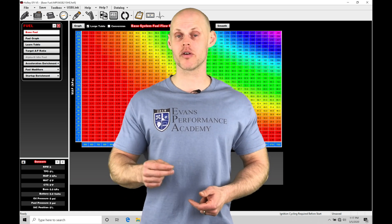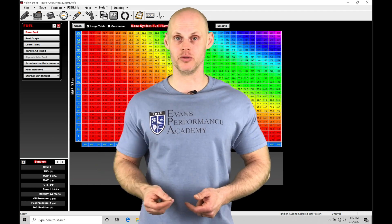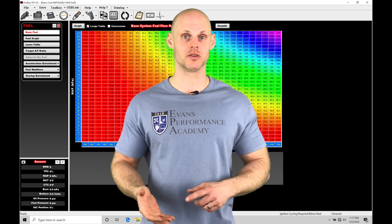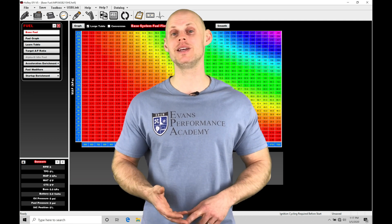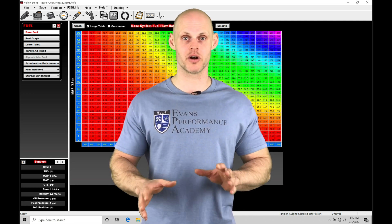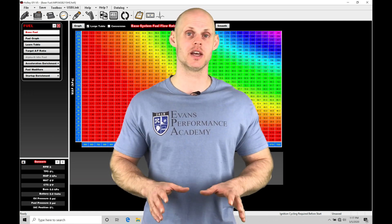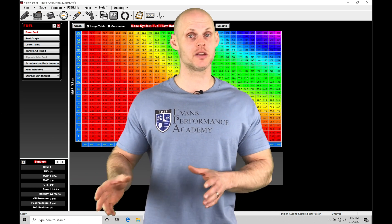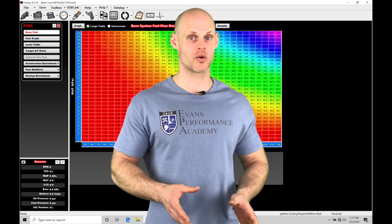We can program our target boost level and various functions based on time, speed, gear, and many other programming functionalities in order to achieve the traction and the boost control that we're after.